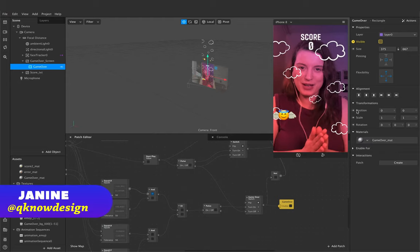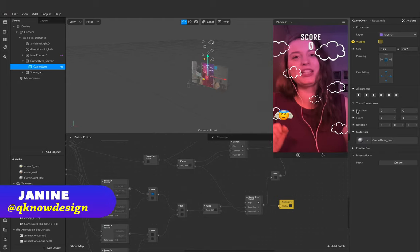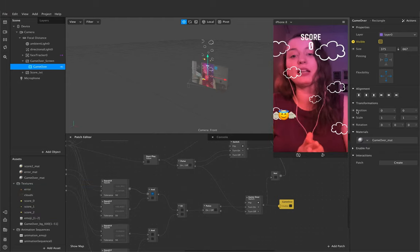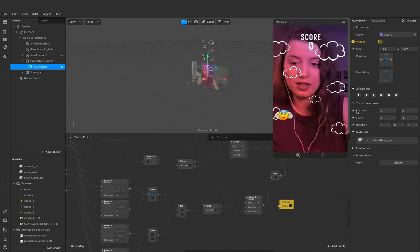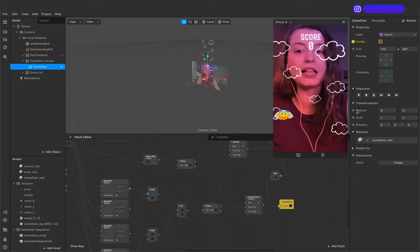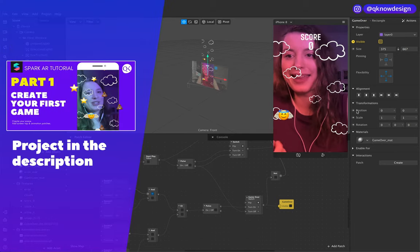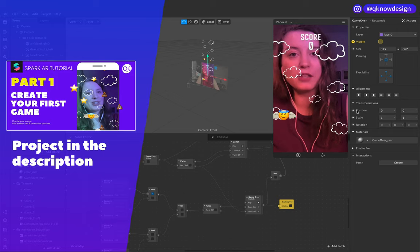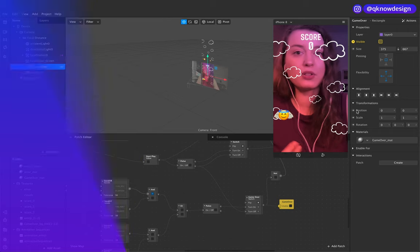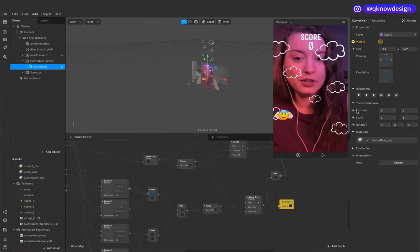Hello, hello everyone! Welcome to Q-Design. I'm Janine and in today's tutorial — this is part two of my last tutorial — where I show you how to create the game scene for your first 2D game.